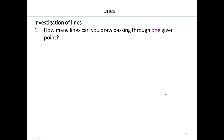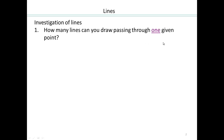So let's start with the following question. Put a point on a piece of paper and tell me how many lines can you draw that go through this one point. Go ahead, pause the video and investigate on your own.